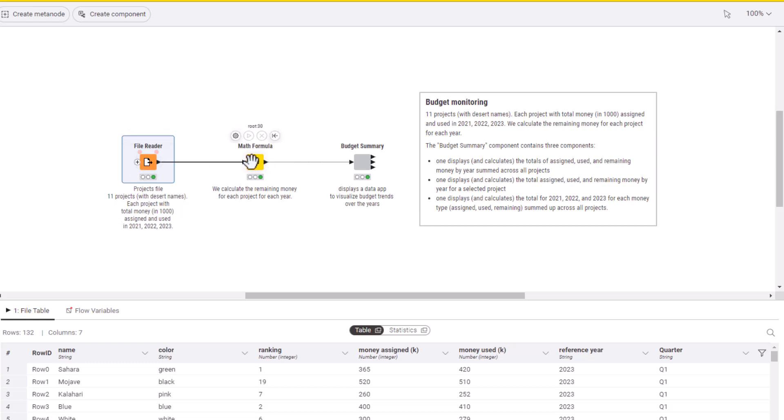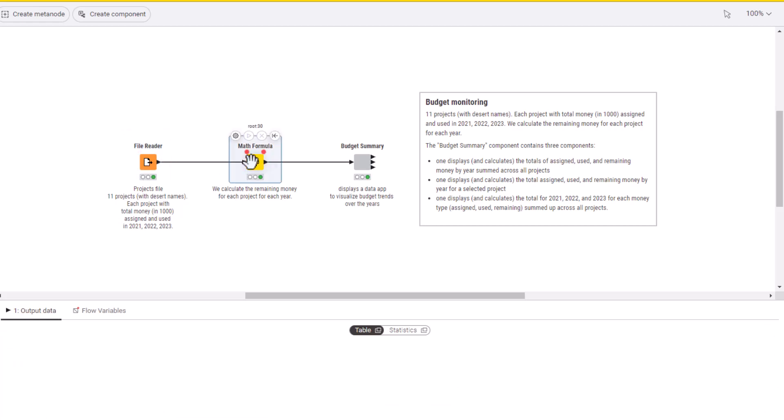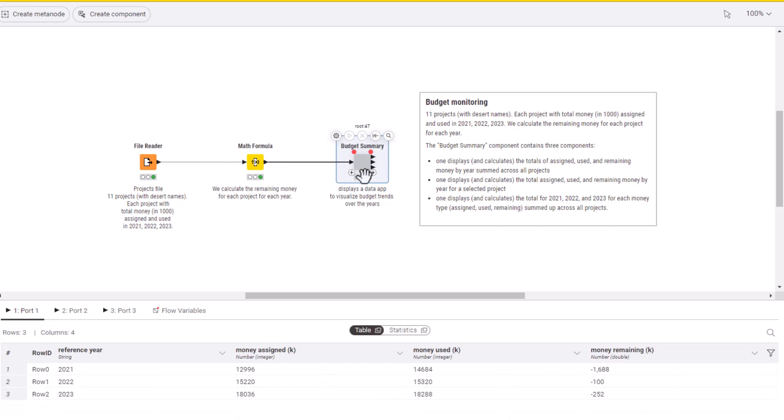It calculates the remaining money from the budget as money assigned minus money used for each project, and then displays some visualization.